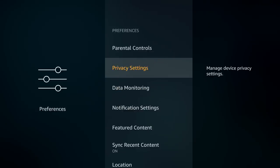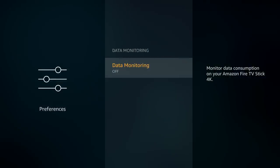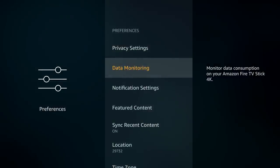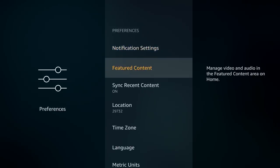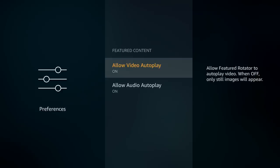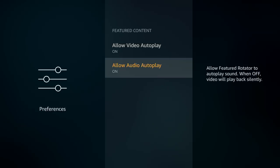Data monitoring is off by default. For notification settings, you can block pop-ups and unwanted notifications. Featured content settings cover those video banners that play automatically on the Fire Stick home screen — if you don't want video to autoplay, turn that off and it'll show a still image instead. If you still want the video but not the audio, you can turn off just the audio so it doesn't blast through your TV.